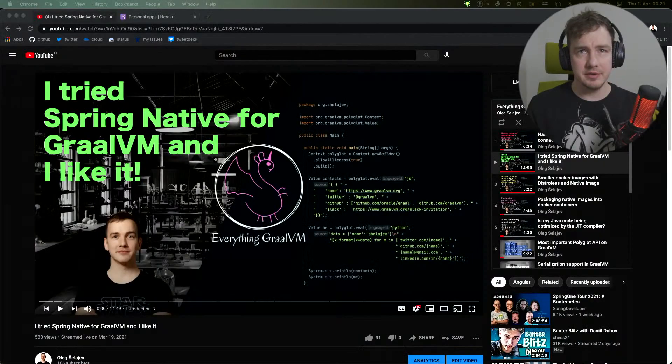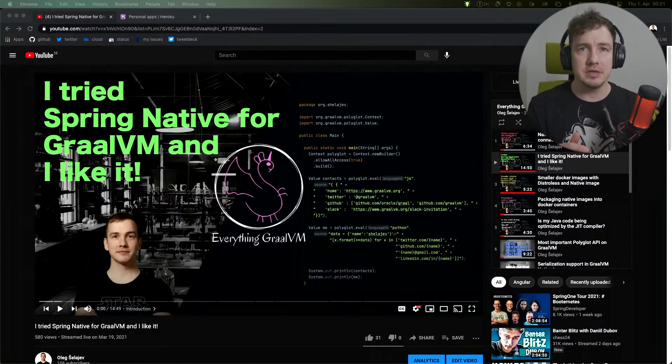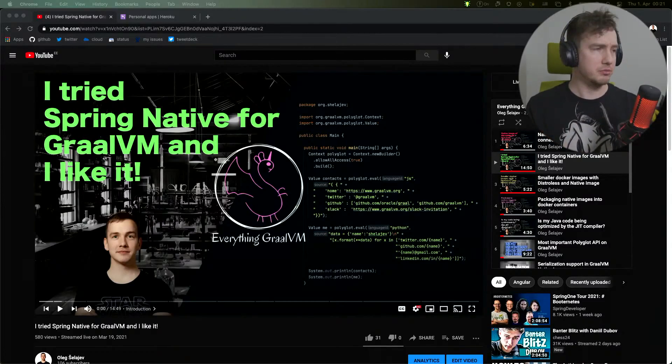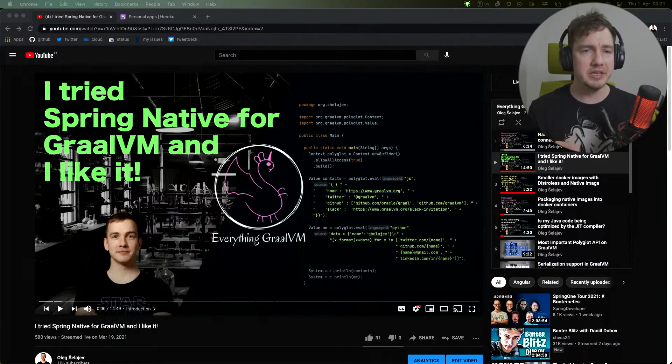In the previous video, we built the Spring application into a native image using GraalVM. That was a sample application that displays prime numbers. I will deploy this application to Heroku right now.